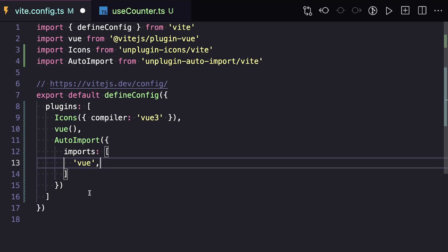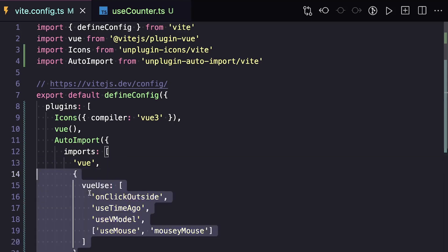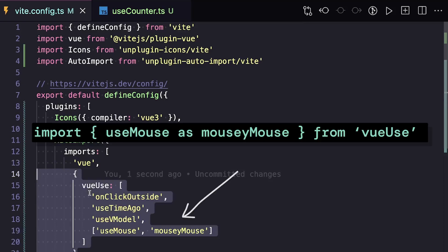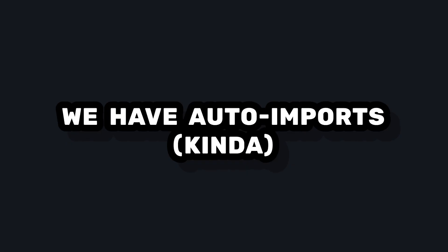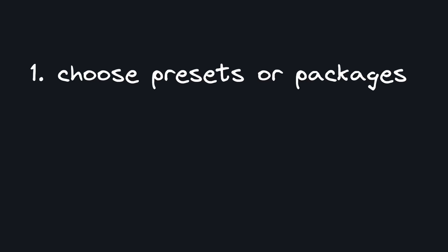And another cool thing is that if we need an aliased import to avoid naming conflicts, for example, we can pass two values for an import, which will act like this code. And at its core, this is really all we need for getting auto-imports working in our project. We choose the packages and imports, and then just write code. It's nice and quick to get set up.